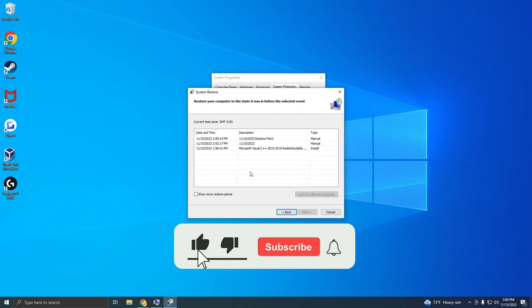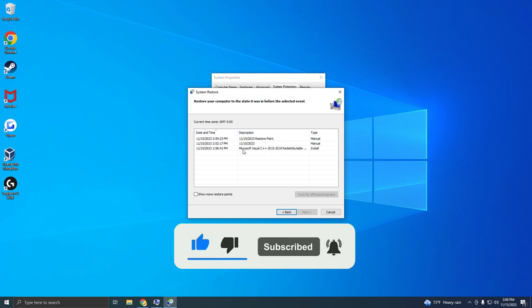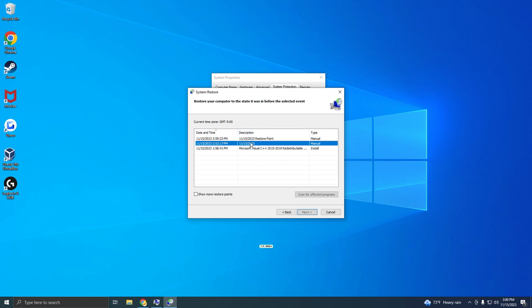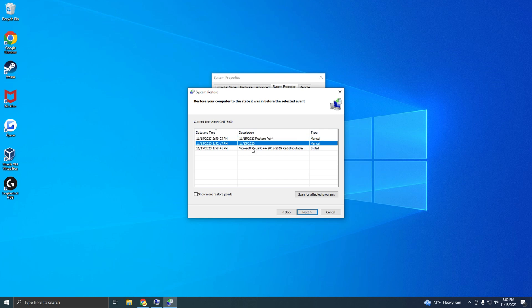Here, you will see a list of the System Restores that were created on the system. You can select one and click Next if you want to proceed with the System Restore.